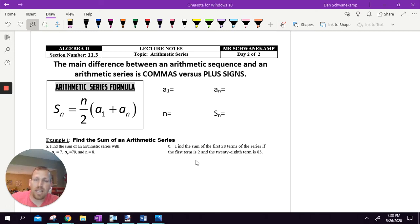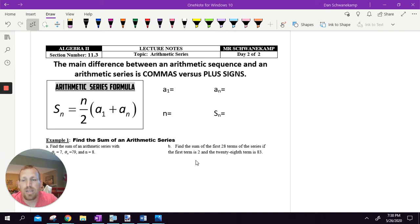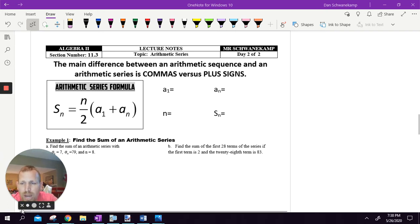We're going to finish up this lesson. Now we're going to talk about arithmetic series. We've talked about arithmetic sequences, and now we're going to bring in arithmetic series. Not a whole lot different — we're adding one more formula, but this formula is really easy.